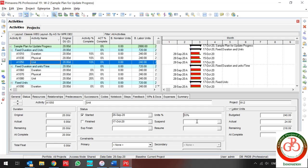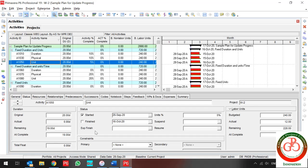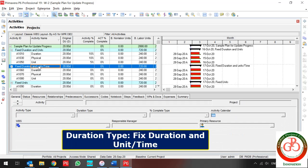If I click Start on the activity where the percent complete type is Unit and I choose 10%, the actual updates automatically. However, the remaining duration does not change. If I then enter 19 days for remaining duration, everything updates — my actual and my percentage recalculate based on the remaining duration.